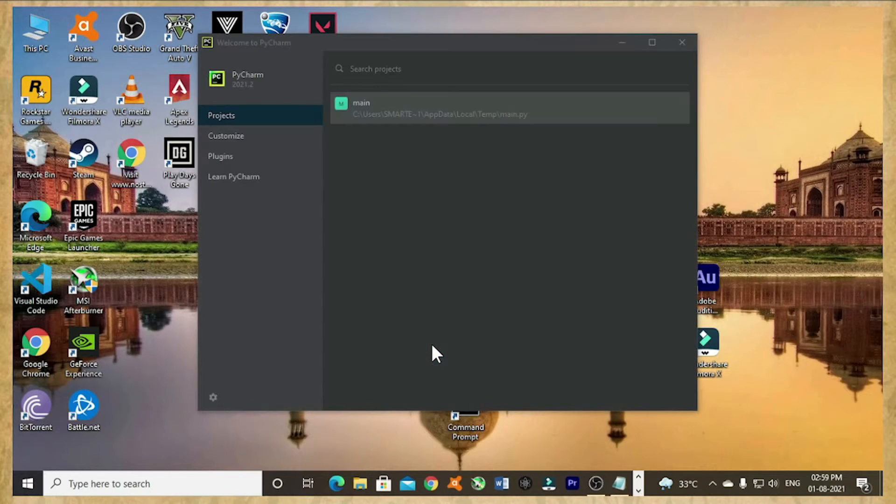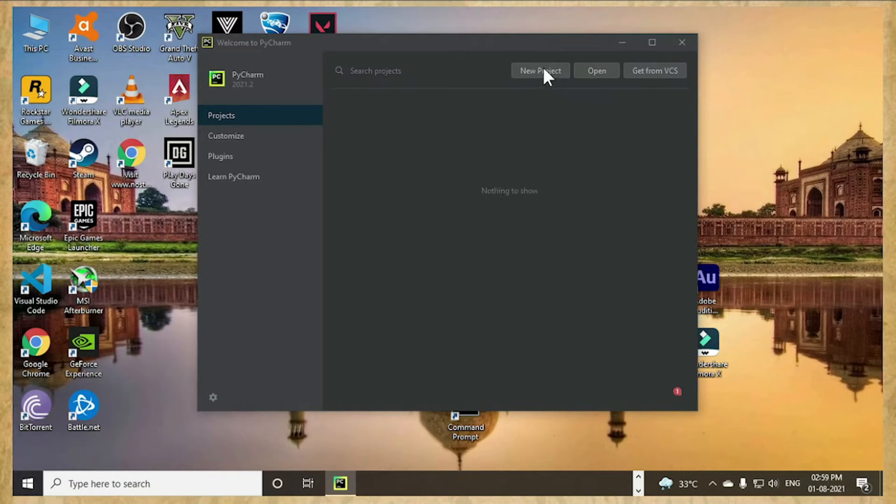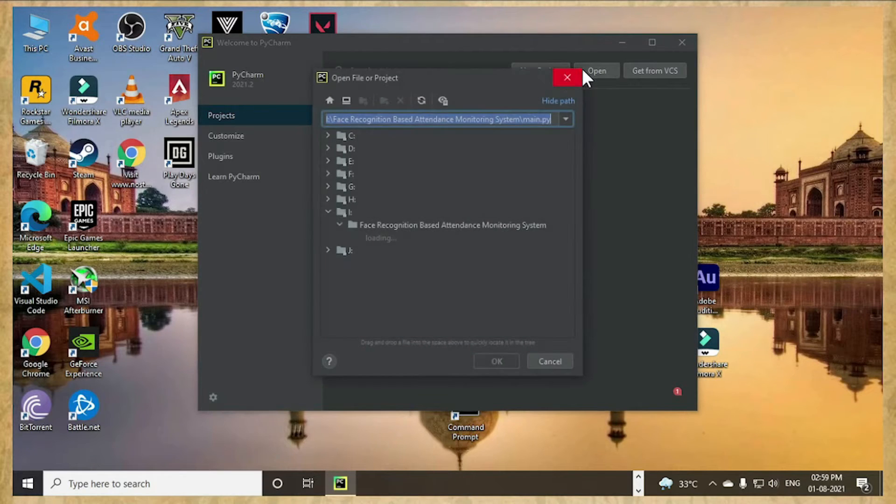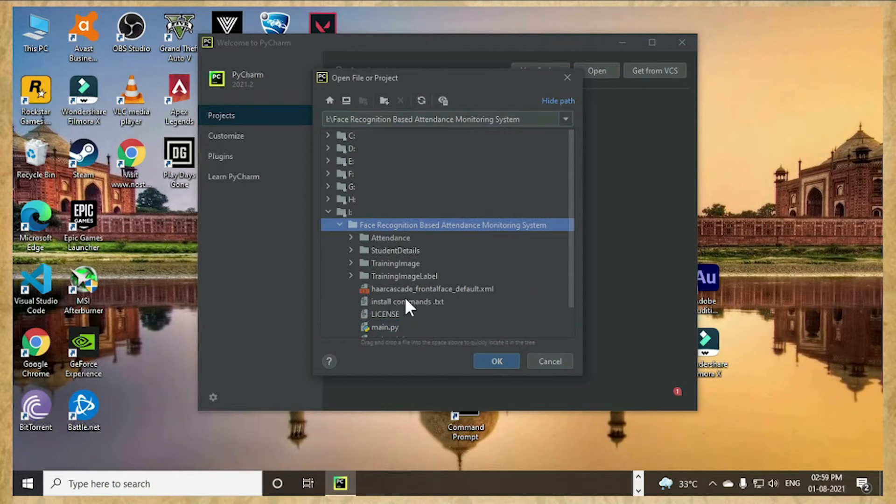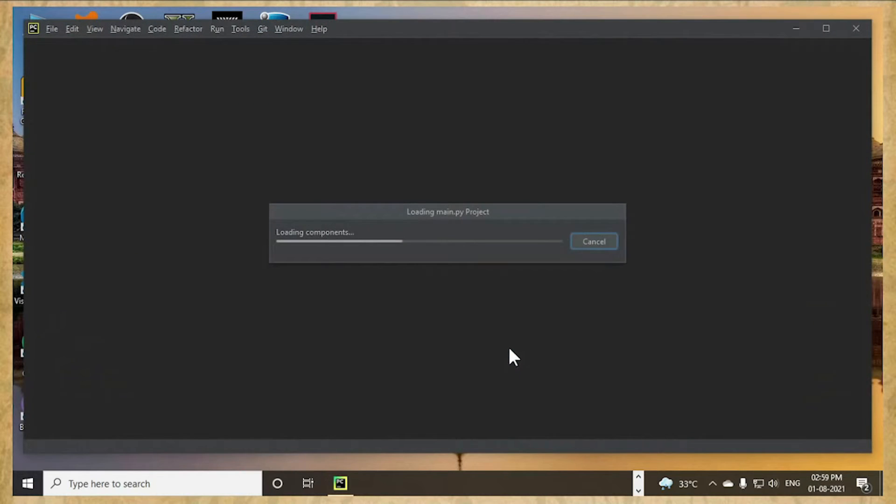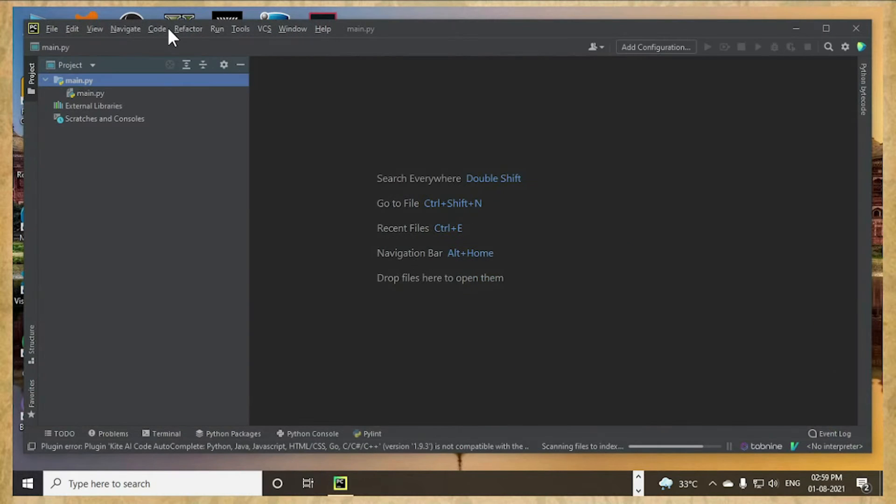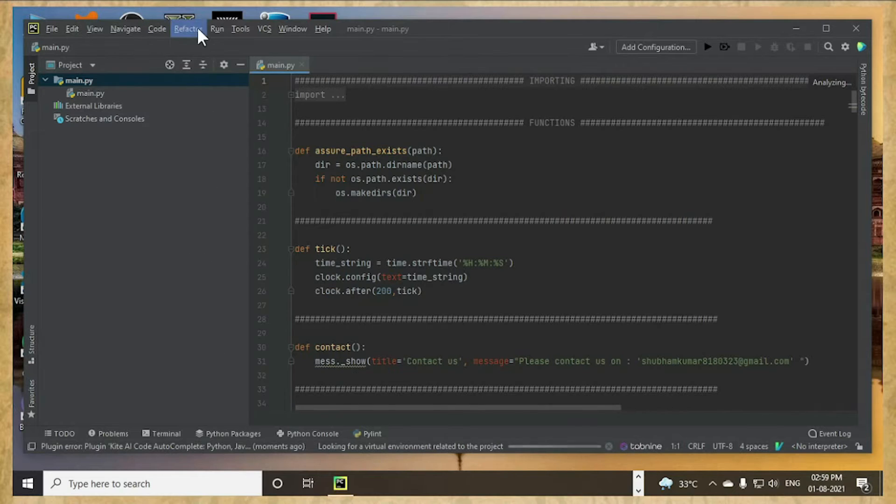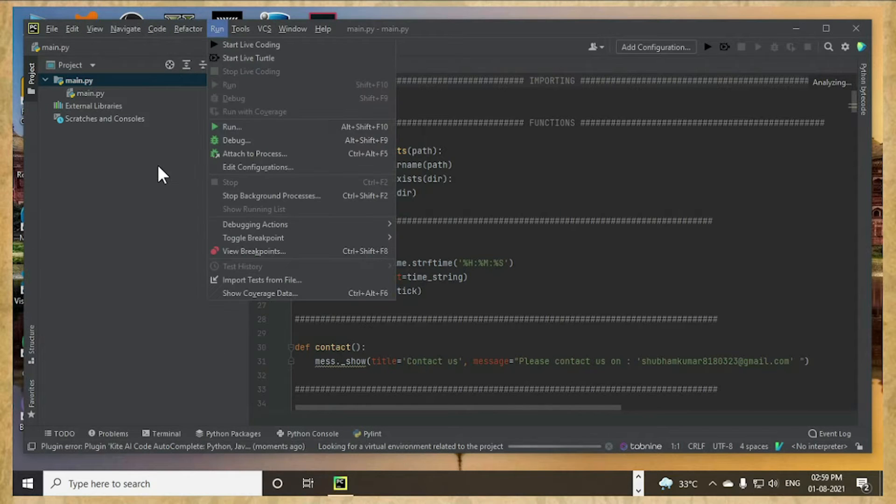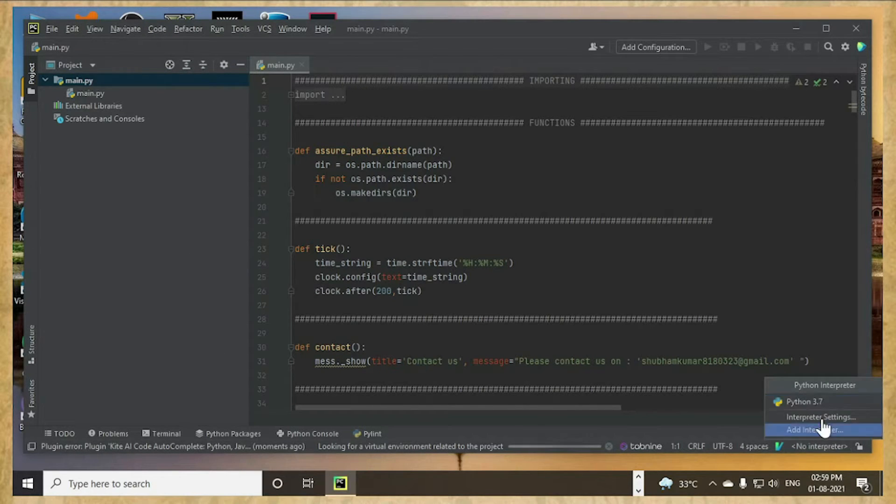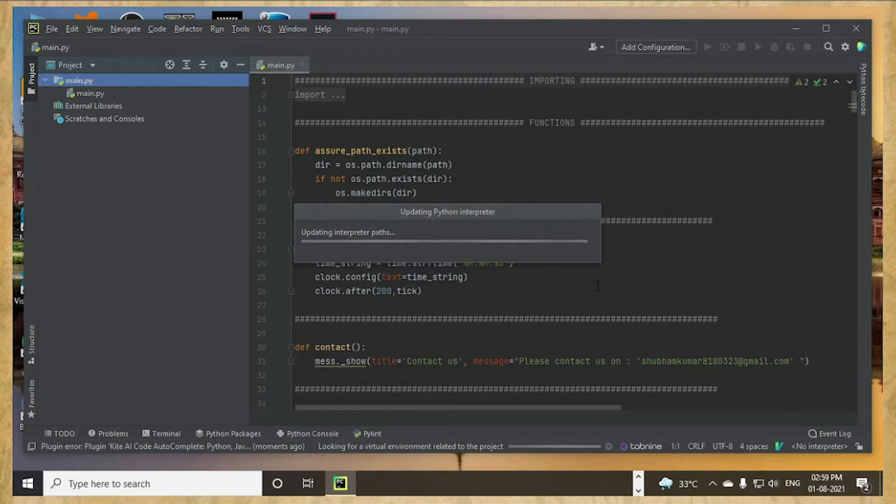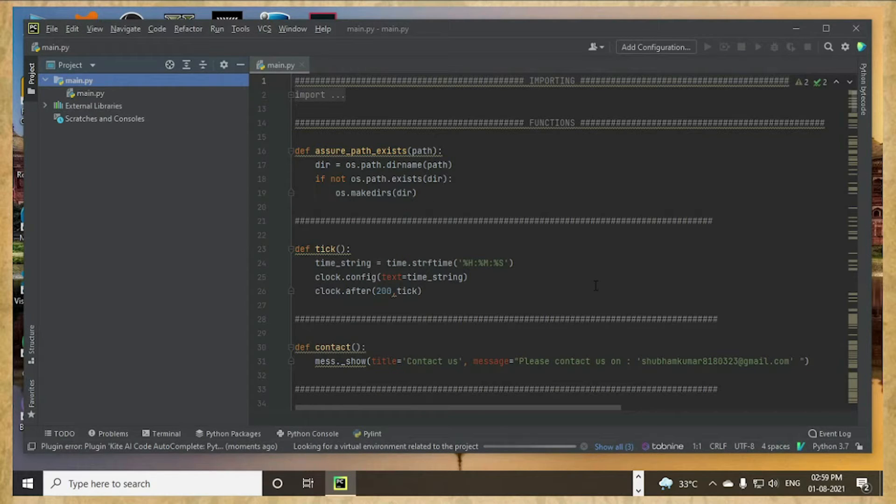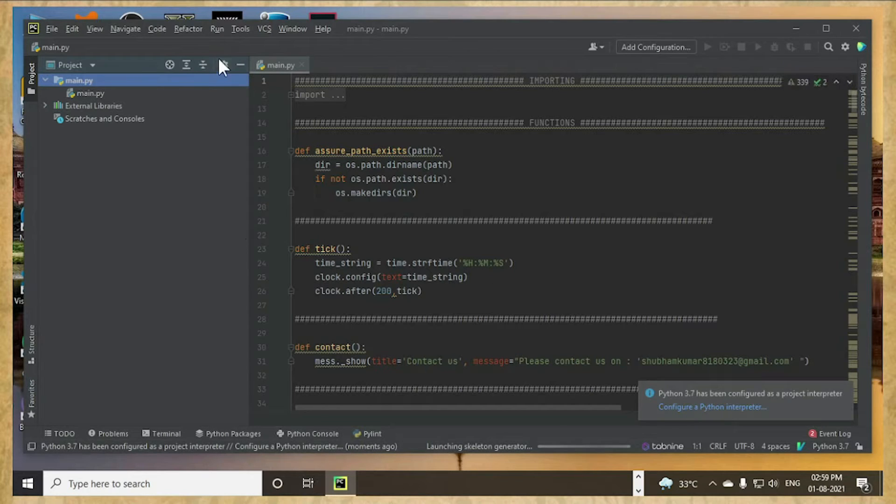So PyCharm software takes some time to open. I am closing it and opening the same thing, the same project. No interpreter is assigned. Assigning an interpreter now. Python 3.7 is assigned. At least it will open the output page.